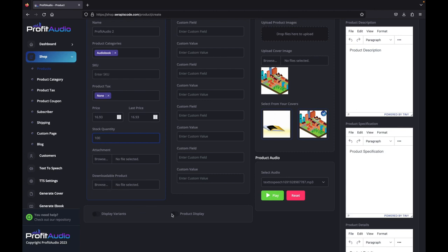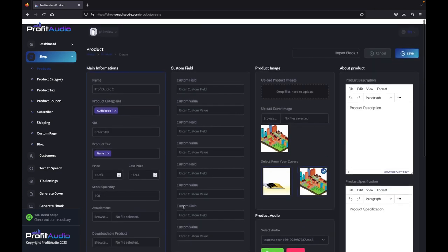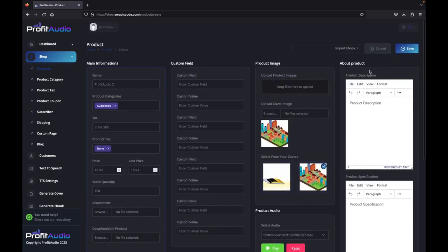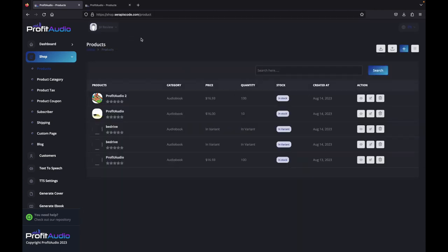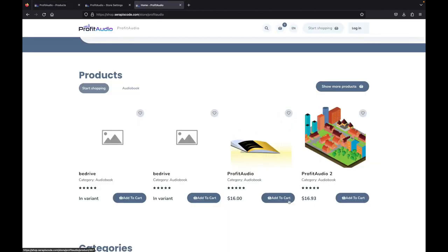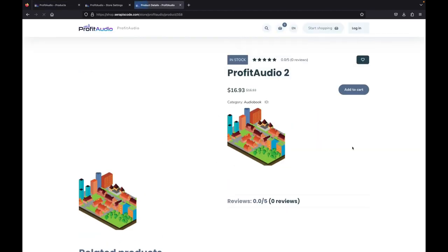So all we have to do right now is click product display, and then just save. And then if we go ahead right now and we look at our shop, we can see the product right here. We can see that it has all of the images that we've selected and that we've generated.